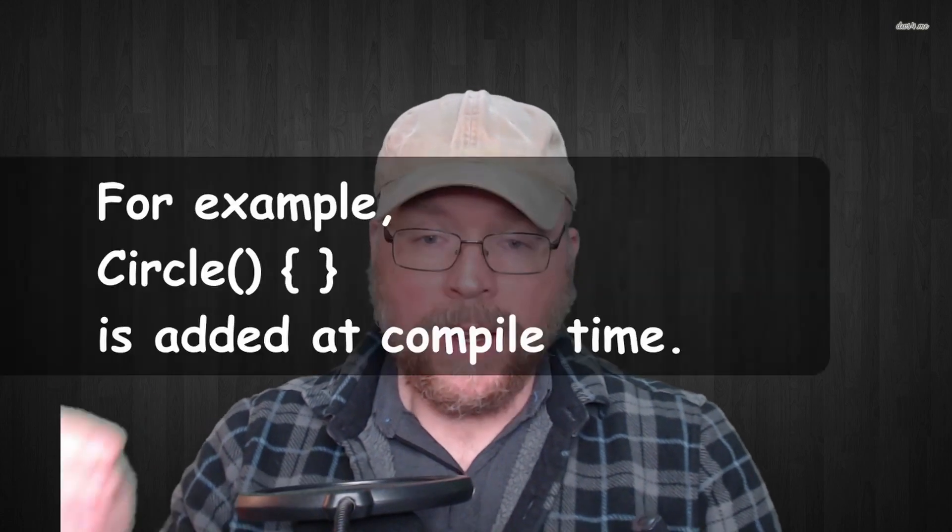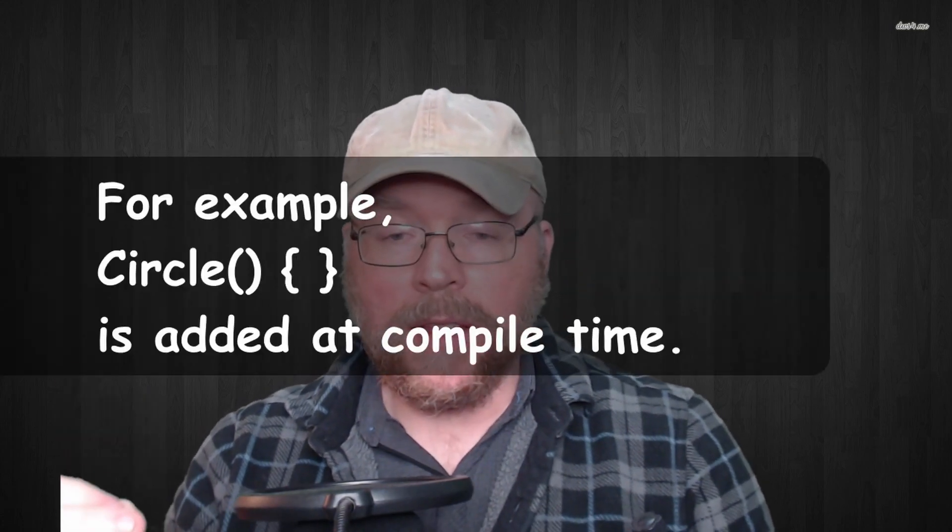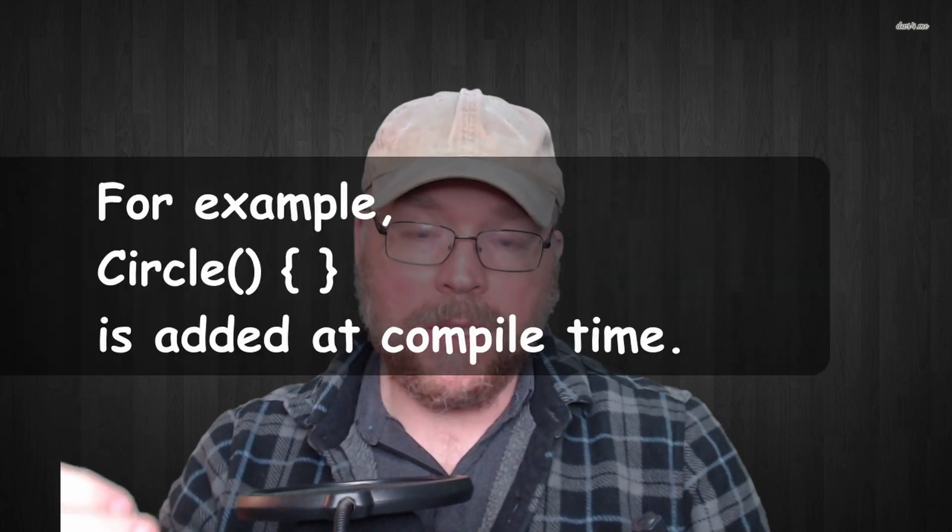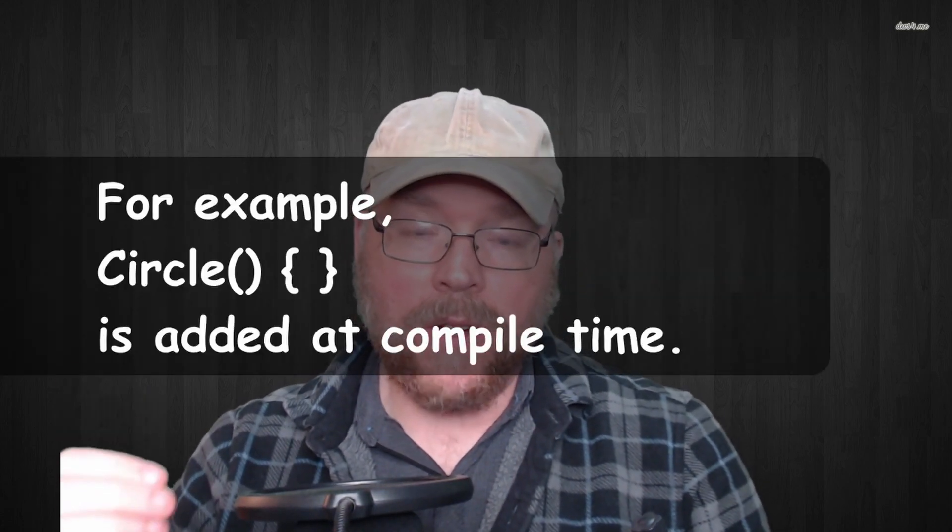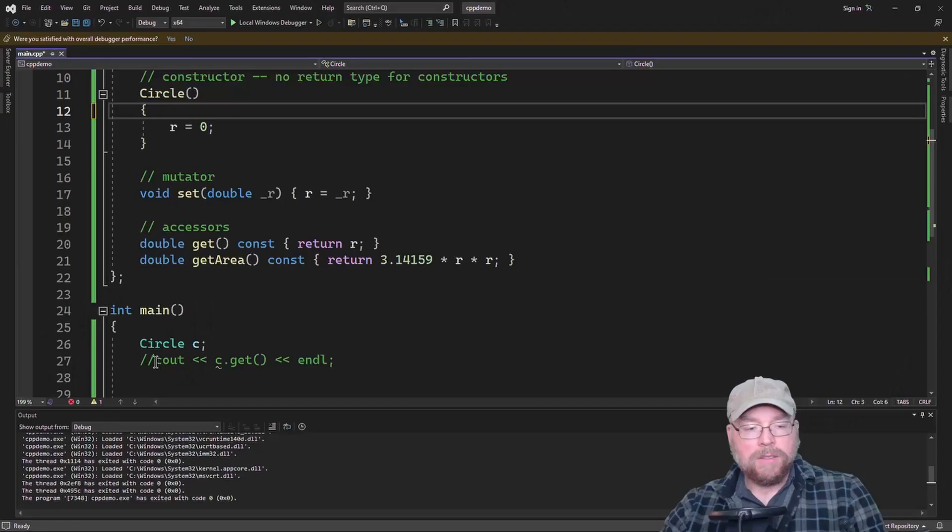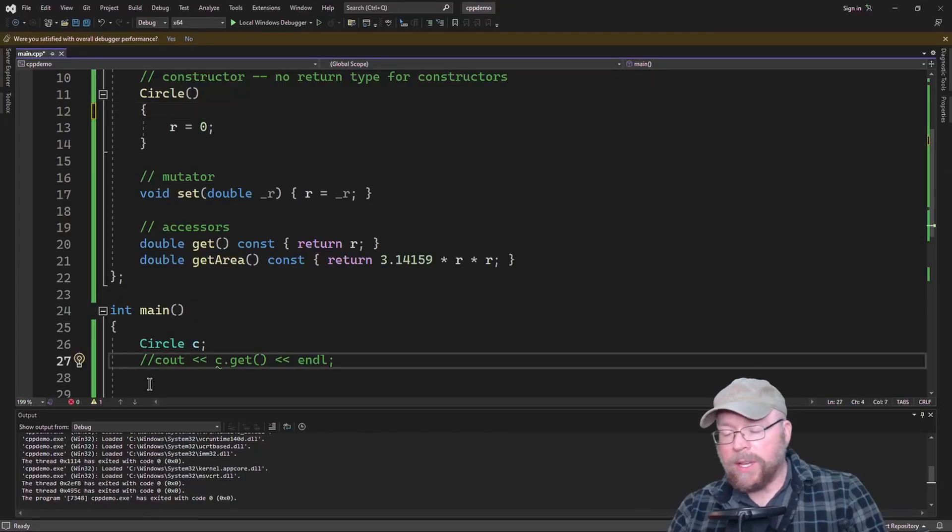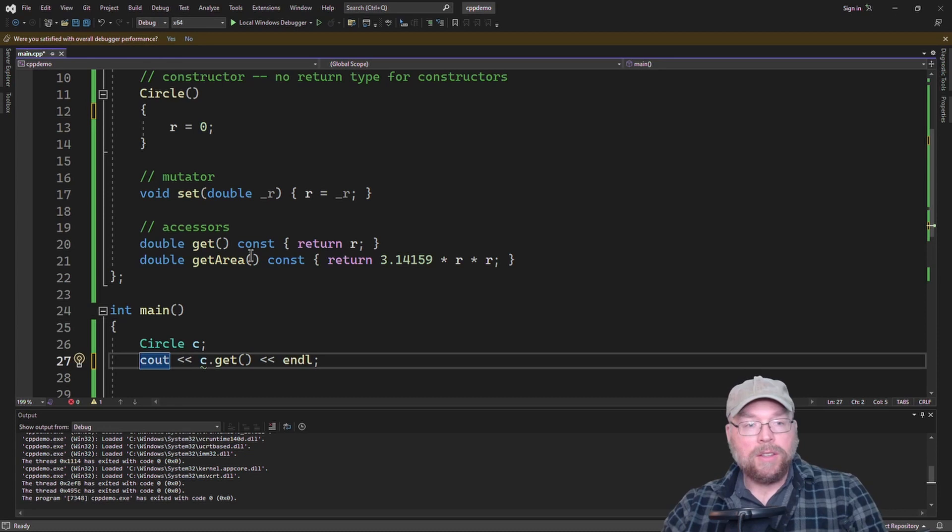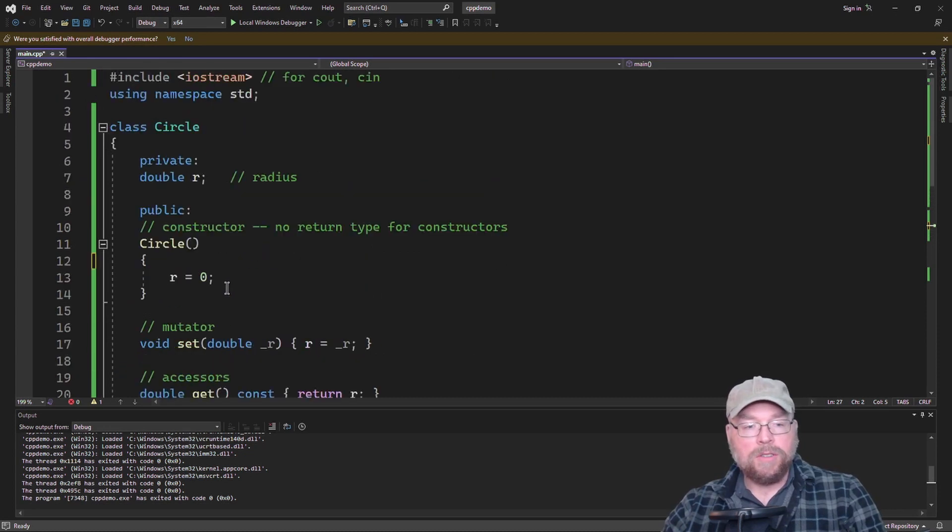Interestingly, you're not required to write a constructor for your classes. You can leave them out. If you do that, then C++ is going to automatically include one for you. It's a do nothing default constructor. So this is one way that we can initialize using the constructor.